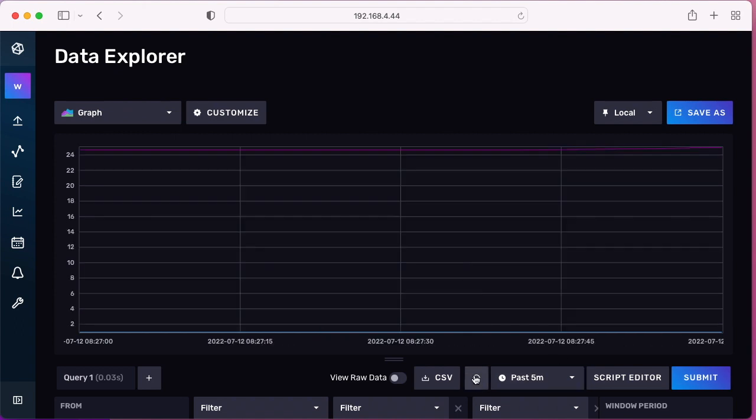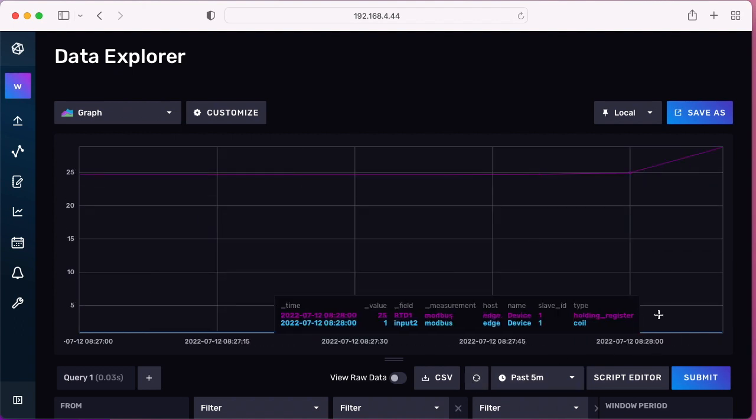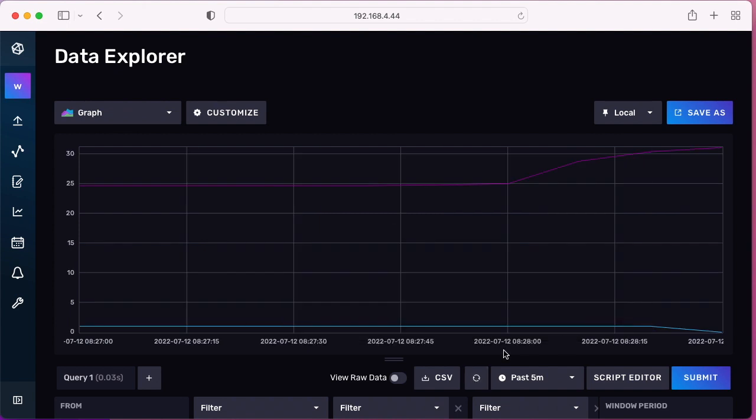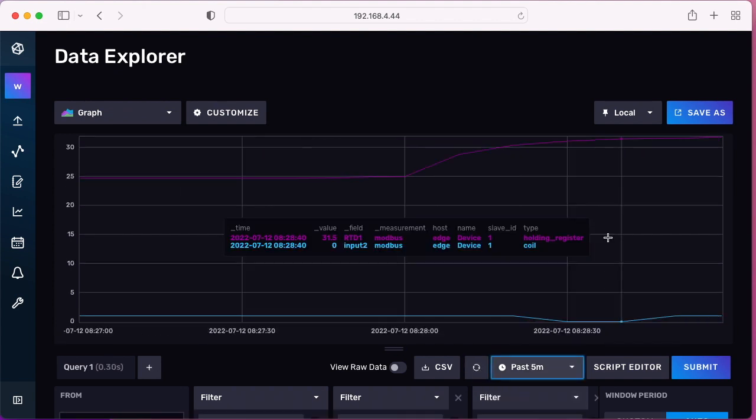So as you can see, working with Telegraf just requires a little bit of knowledge about Docker and editing configuration files. I think it's an interesting way to bring data into InfluxDB without any real programming. I hope you've enjoyed this video and thanks for watching.